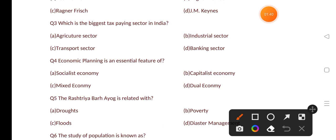Our next question is: which is the biggest tax-paying sector in India? Options are: agriculture sector, industrial sector, transport sector, banking sector. The correct answer is option B, that is the industrial sector.